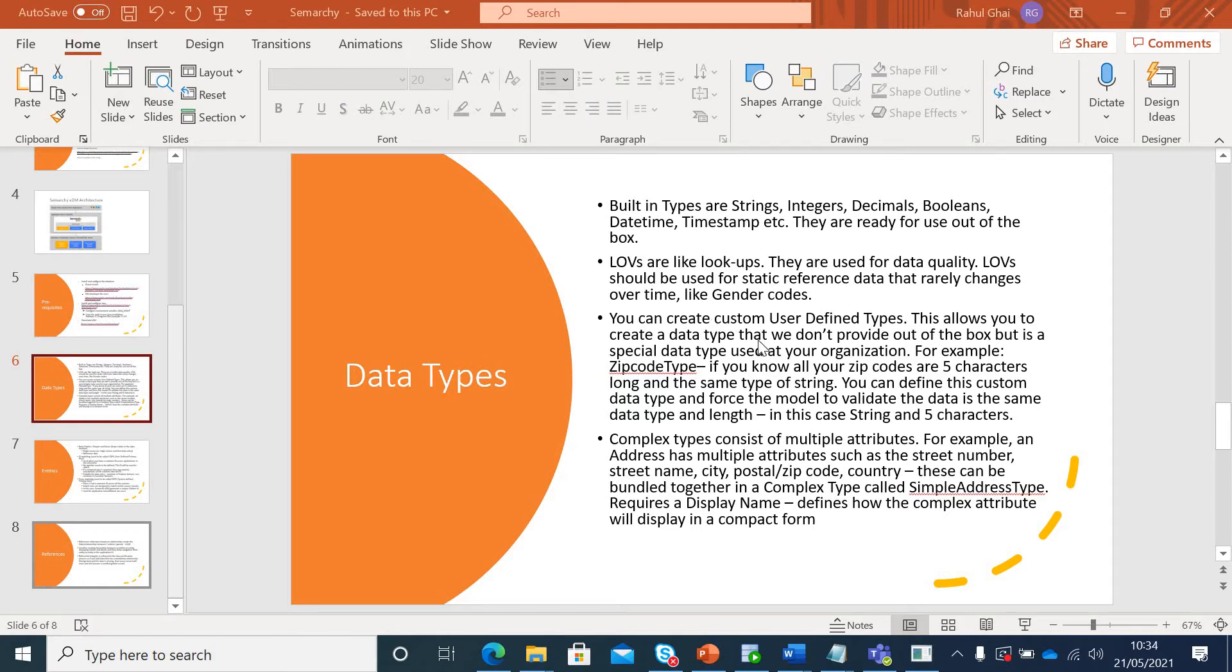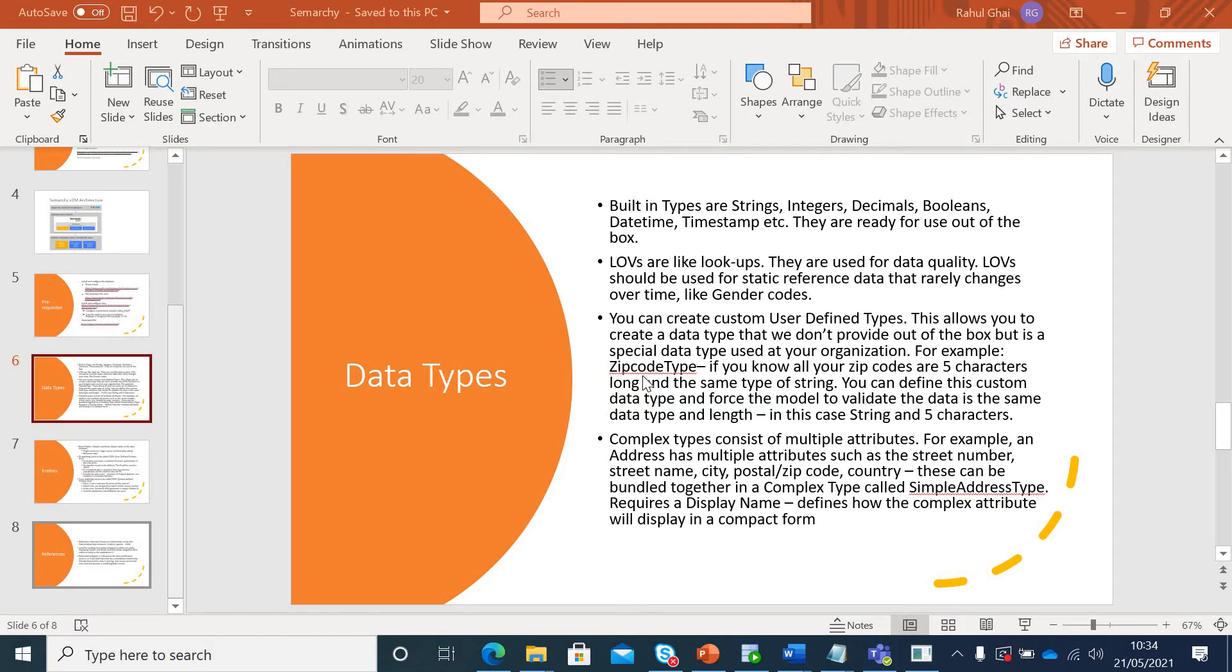Third, you can create your own user-defined data type based on your specific needs. For example, you have a zip code which is always string and always five characters long. So you can define that user-defined zip code type and then enforce the checks so that whichever data comes in is validated against this zip code type.